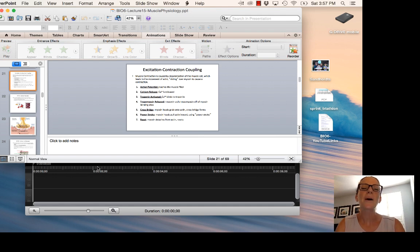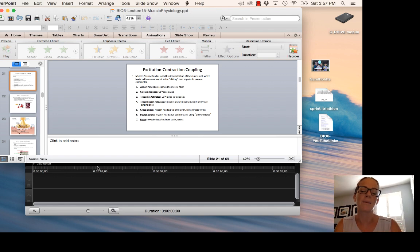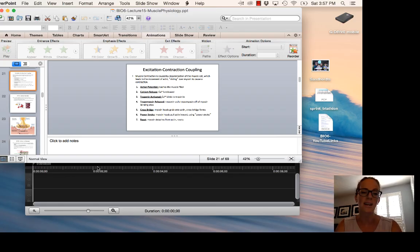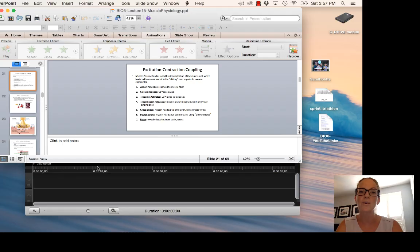I hope this was interesting for you. I find muscle mechanics and muscle physiology to be very interesting. Let me know if you have any questions — this concludes everything you need to study for Unit 2. Good luck on your next exam.